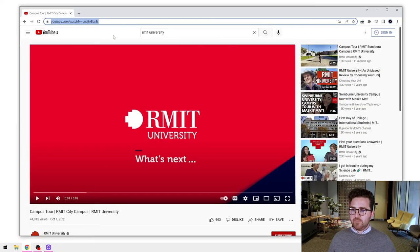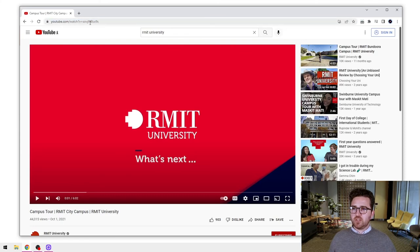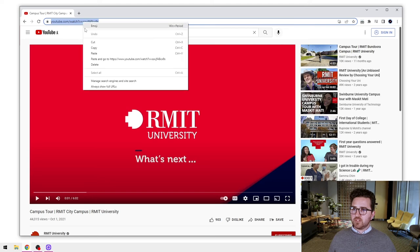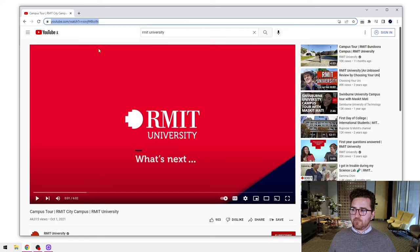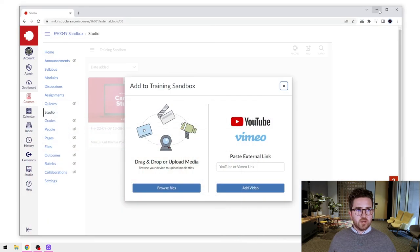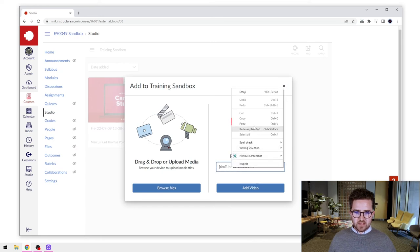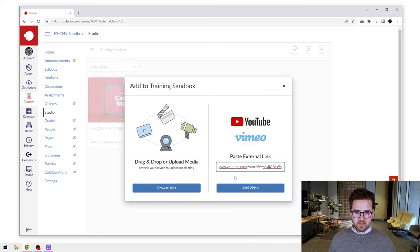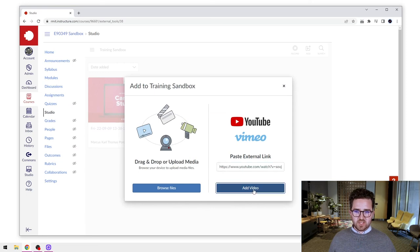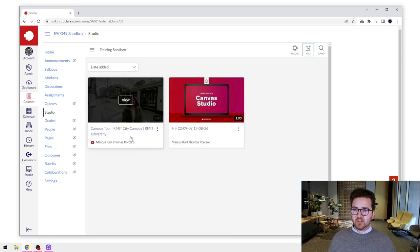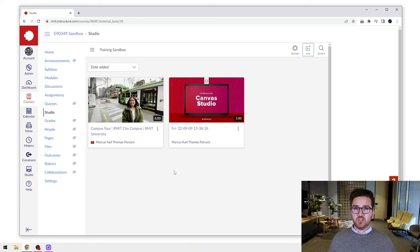So I've got a video here that I've saved from earlier. This is just an RMIT video. So what I need to do is go up to the top here, where the URL is, and I'm just going to copy that. I'll minimize this and I will paste that link into the dialogue box there and press add video.